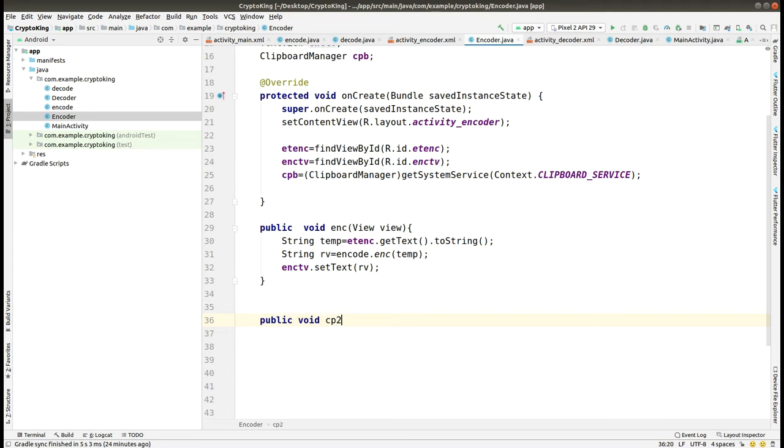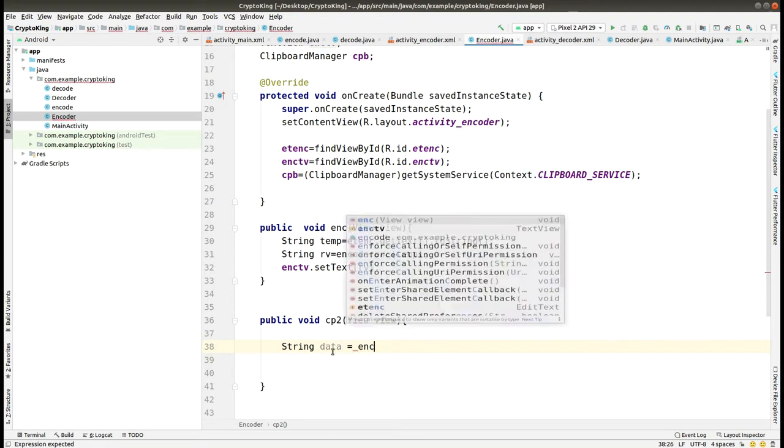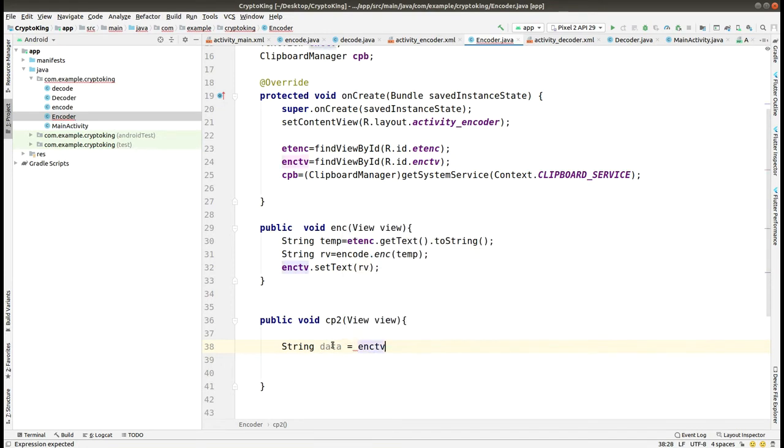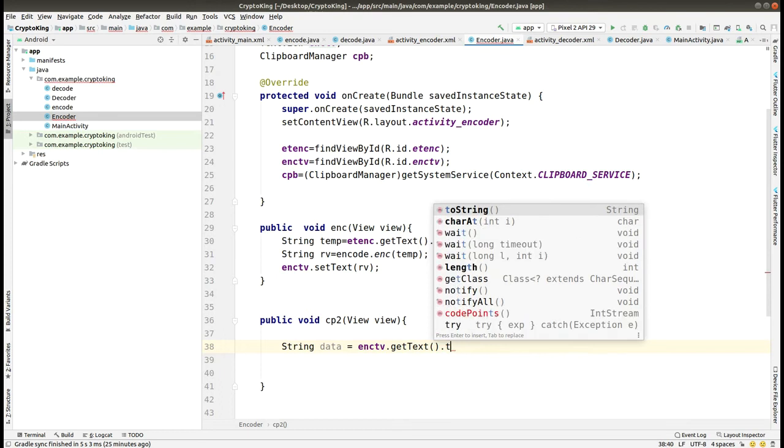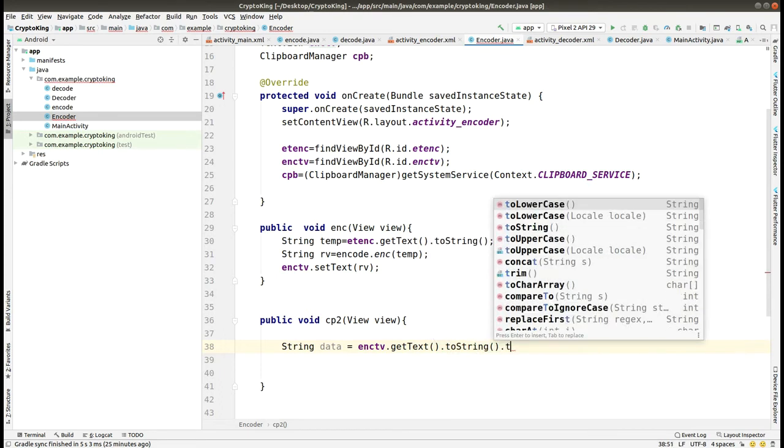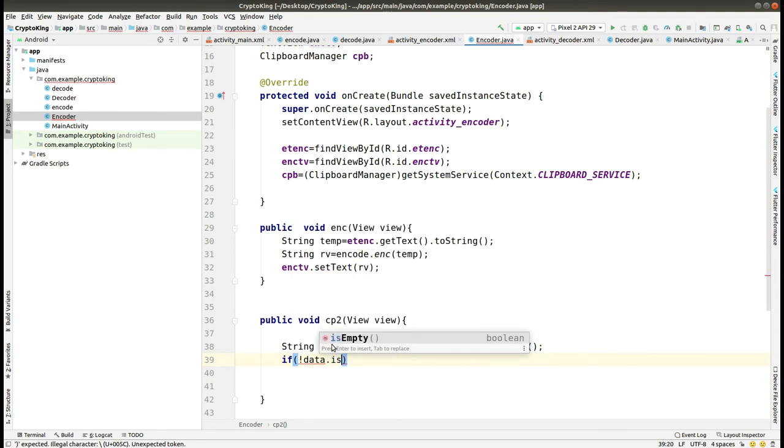In the second function that we are using for copying text from the clipboard, we are just making the string data and getting text from the enctv, that is our TextView in which the result is stored after encrypting the text.